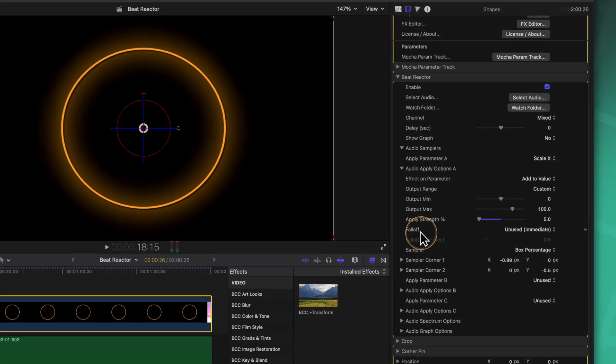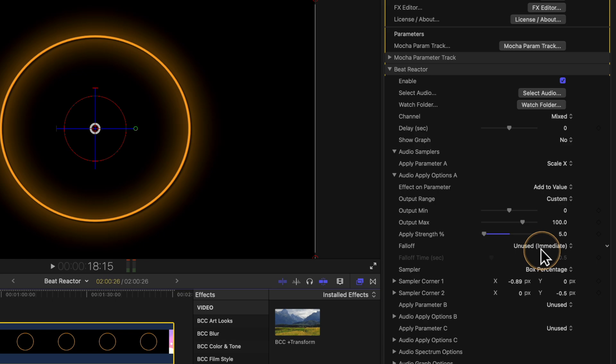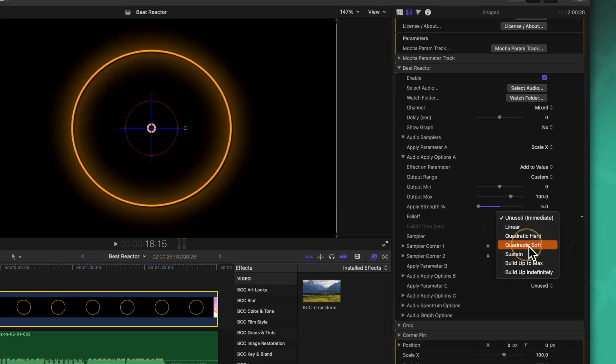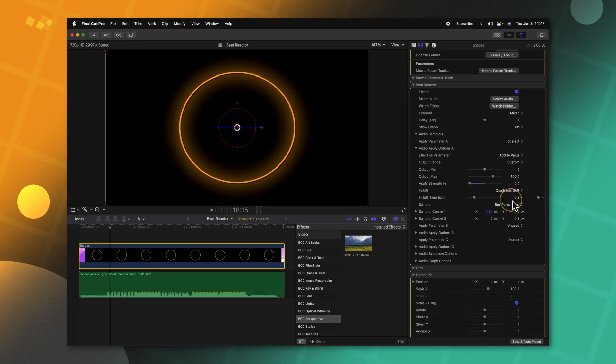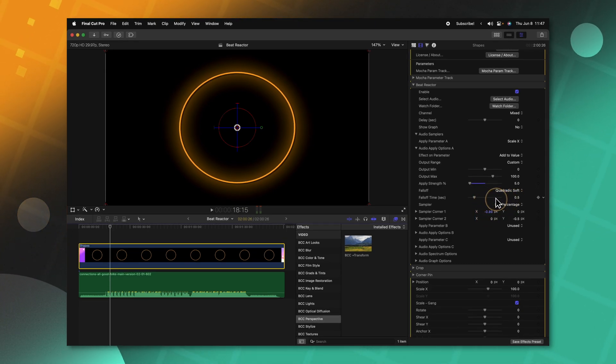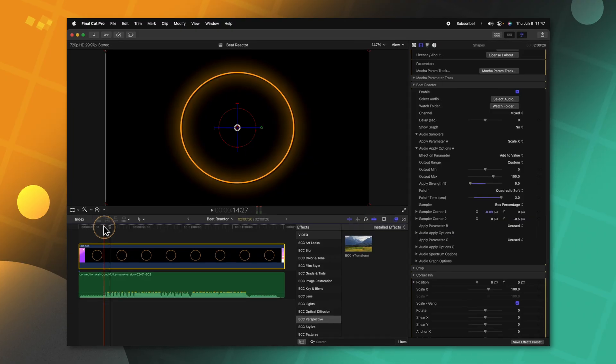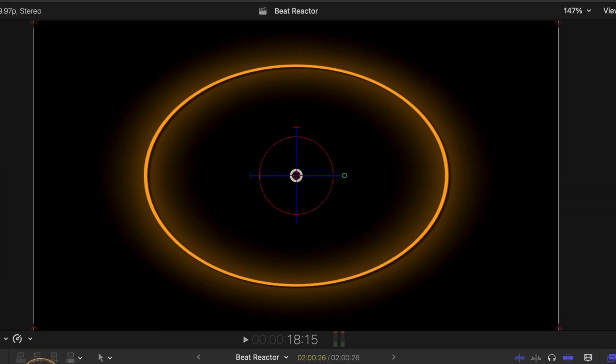You'll notice that the circle instantly shrinks back to its original size. If we want a nice fall off to it we can locate the fall off setting — currently set to unused, which means it's an immediate fall off. Let's change it to quadratic soft. The fall off time is set to half a second, and if I expand it all the way out it would take three seconds for a given audio waveform to go completely back down to zero.